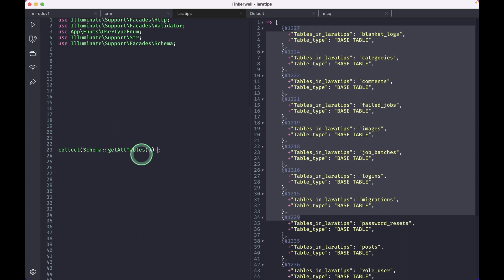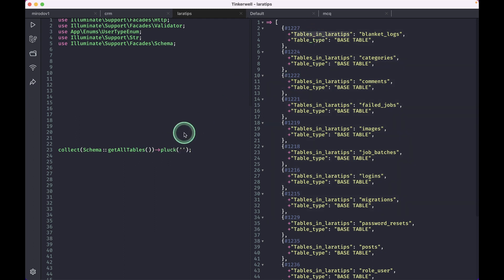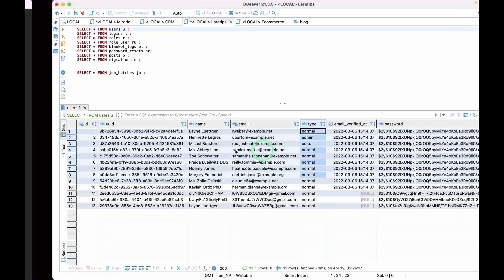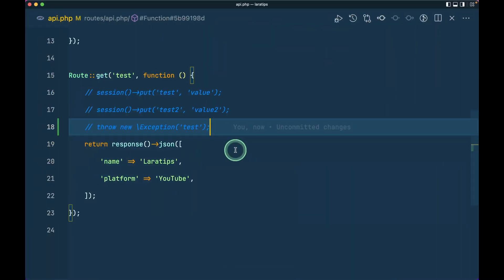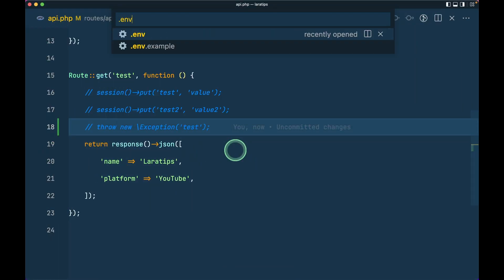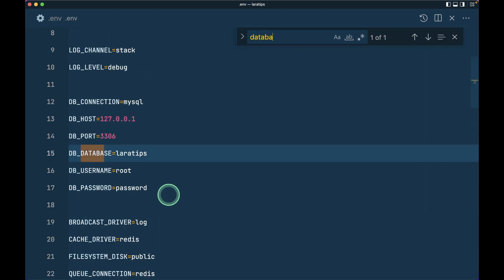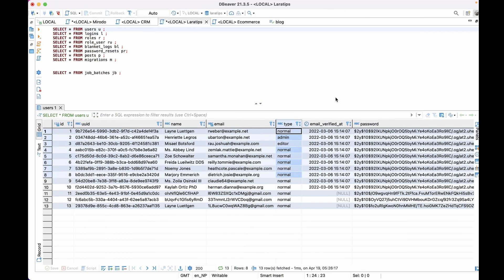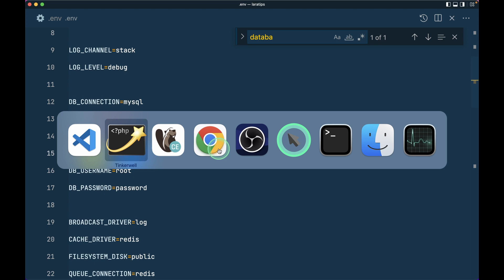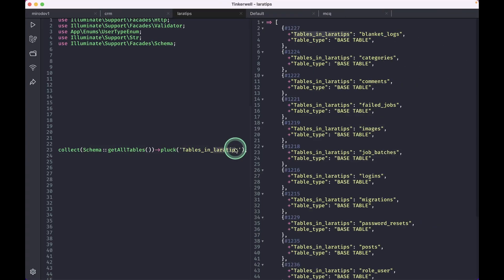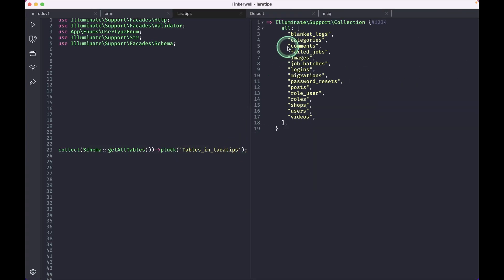And this thing is the database name. So let me just show you that over here in the .env file. And database, and this is the lara_tips. Now if I just come here and refresh, then I'll only see the tables names.